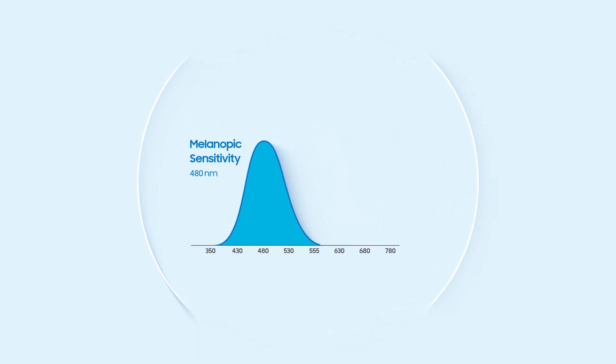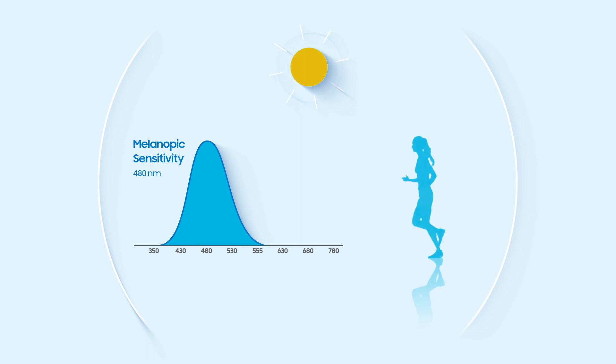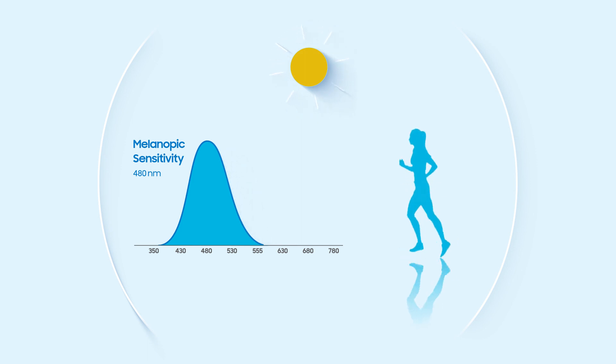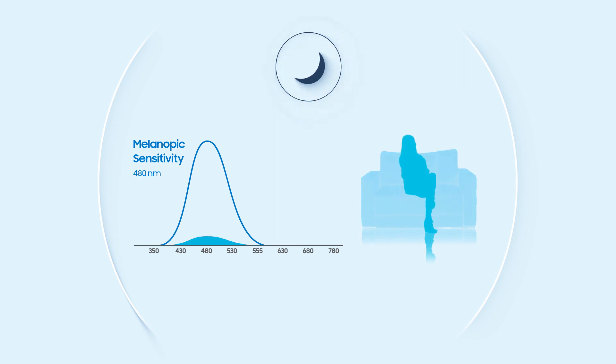Intensity of a 480 nanometer wavelength increases, melatonin production is suppressed, thus energizing the body. As it decreases, melatonin is secreted, promoting relaxation.